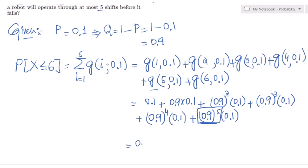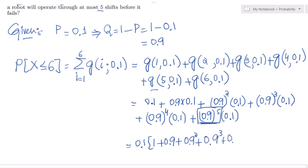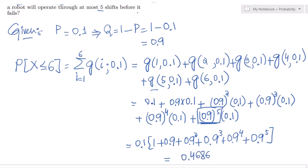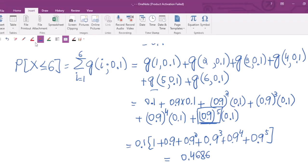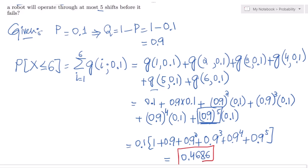Adding them all together — first taking 0.1 as common — it would be 0.1 times (1 plus 0.9 plus 0.9 squared plus 0.9 cubed plus 0.9 to the fourth plus 0.9 to the fifth). Finding the answer by adding them all together, the answer is 0.4686.